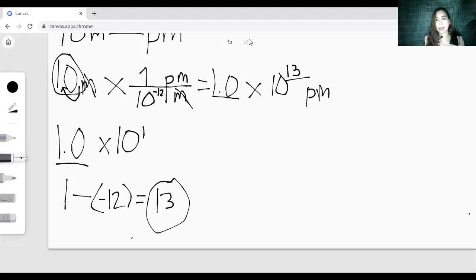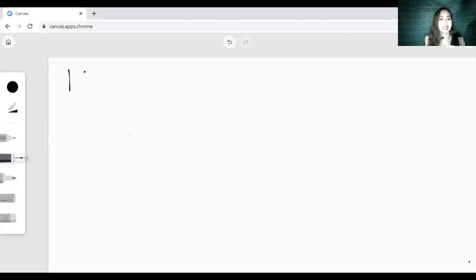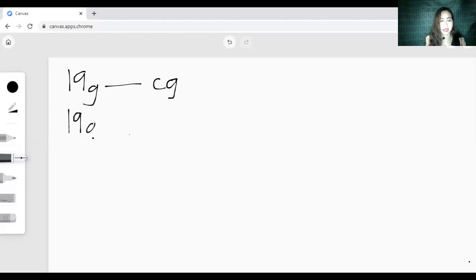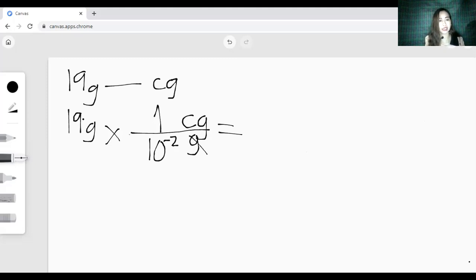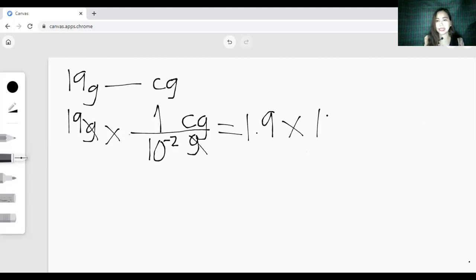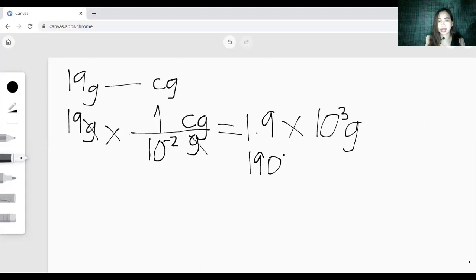Let's have another example. Let's convert 19 grams to centigrams. So 19 grams times — numerator is centigrams and denominator is grams. Always put 1 on the prefix, then the value below. The value of centigrams is 10 raised to negative 2. Don't forget to cancel the unit grams. So the answer is 1.9 times 10 raised to 3, or 1,900 centigrams.